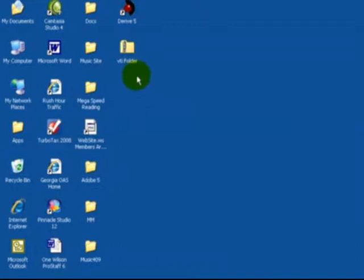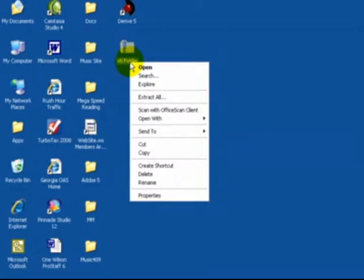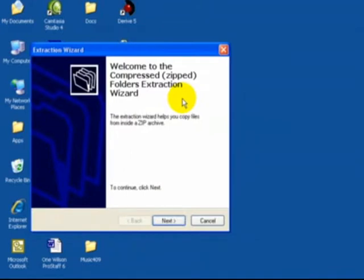Once you save the file to your desktop, you would then right-click, you would then select extract all, and then you'll see the extraction wizard.